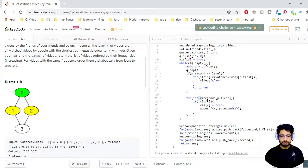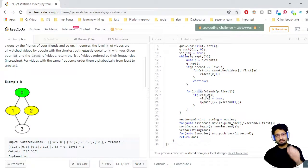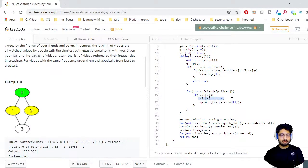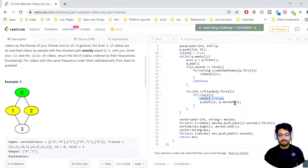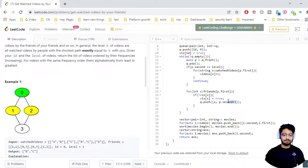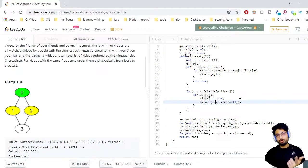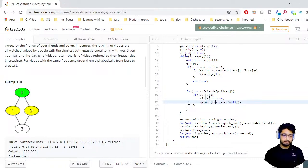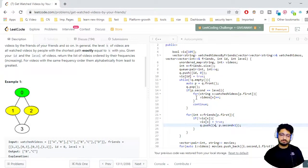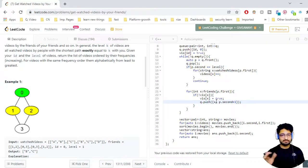If the person is not at the target level, we take that person and go to all their friends. For each friend that hasn't been visited yet, we mark them as visited and push them into the queue with level incremented by one. That is how the whole BFS works — after this, all movie frequencies for friends at the kth level are stored in the movies map.